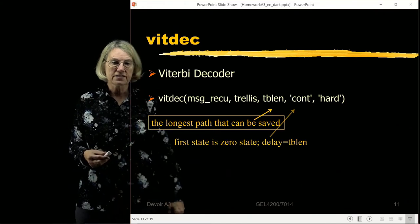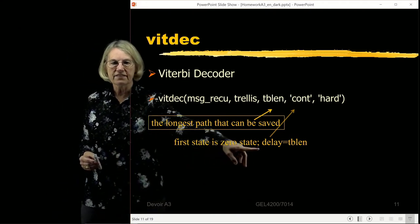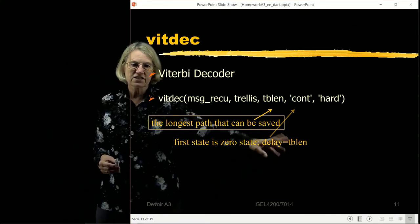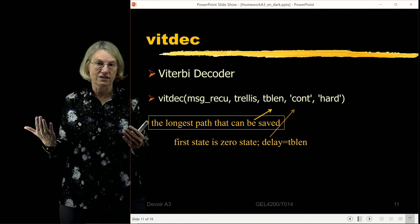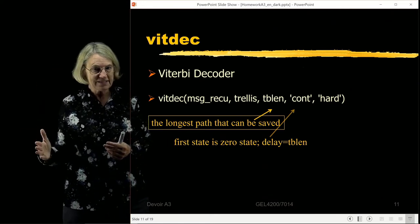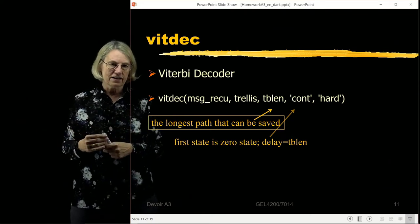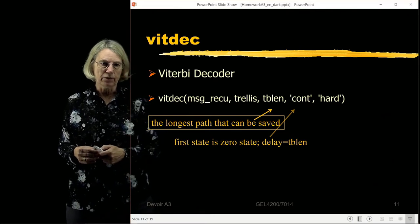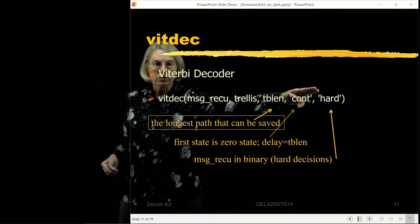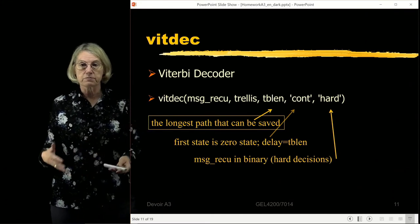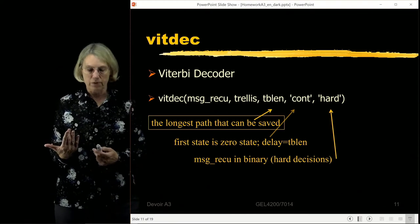For continuous decoding the first state is zero by convention and the delay equals the traceback length — the maximum time we wait for the decoder to make a decision. We also have the choice between hard and soft decisions. Soft decisions give better performance than hard decisions but require more precision and therefore more complex hardware in the decoder.